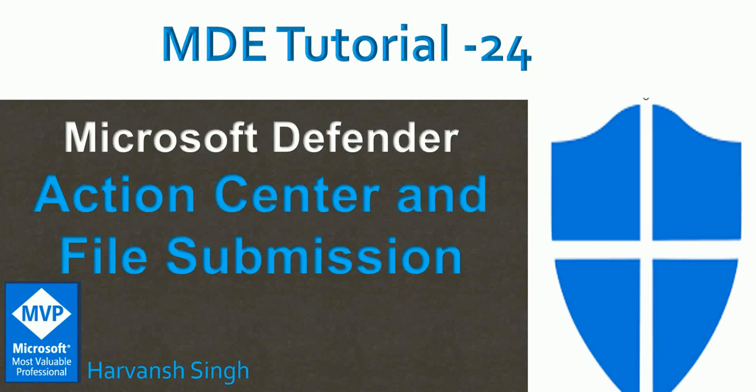Hello, hi guys. Welcome back to my YouTube channel for MDE tutorial Microsoft Defender for Endpoint. In today's video we are going to talk about the action center and the file submission in Microsoft Defender for Endpoint. So let's jump into the console.